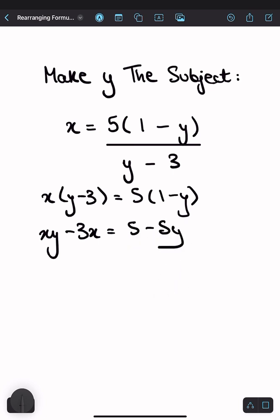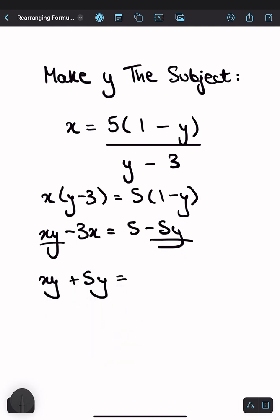Now, when we're rearranging to make y the subject, it's easiest to bring all the terms with y on one side and all the terms without y on the other side. So let's bring this minus 5y onto the left side by adding 5y to both sides, and let's bring the minus 3x onto the right side by adding 3x onto both sides. So the left-hand side becomes xy plus 5y equals 5 plus 3x.